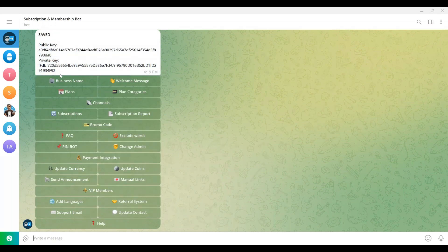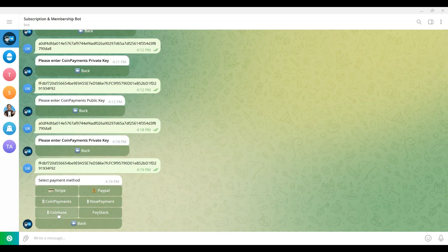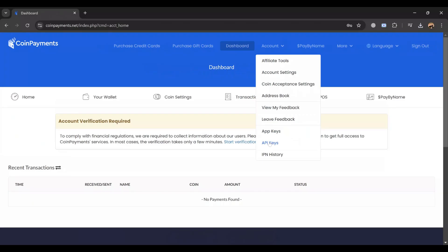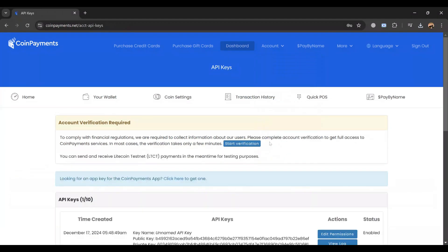We are working in test mode right now. Test mode does not support actual transactions since the account is unverified. You can switch to live mode once your account is verified. To process real transactions: verify your CoinPayments account by completing any required procedures, switch the payment gateway settings from test mode to live mode, use the same procedure for public and private key integration, and confirm live transactions by testing with small amounts to ensure proper functionality.